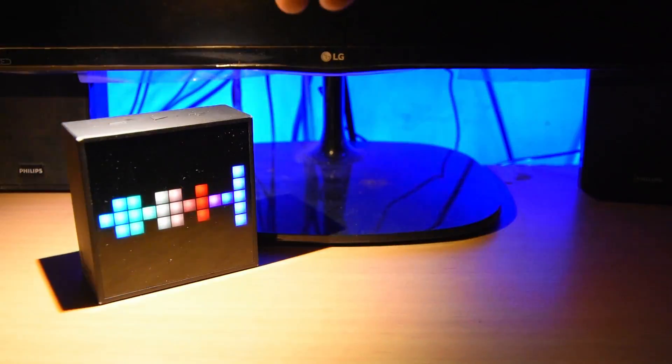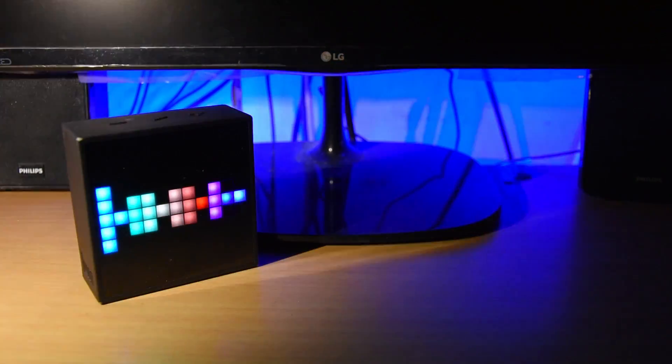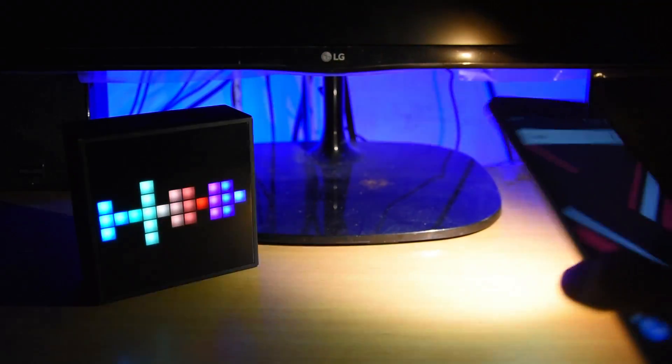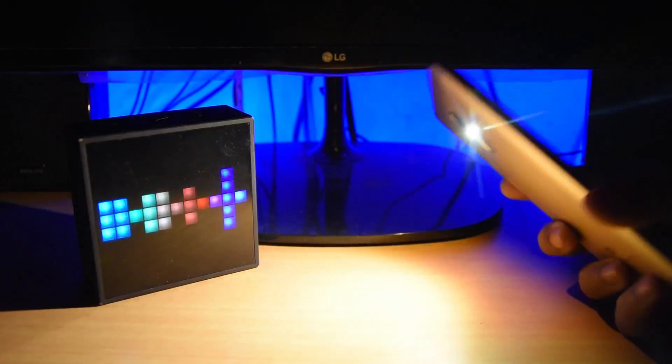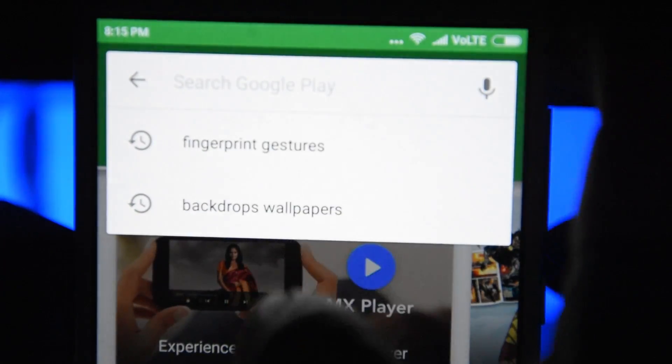Your fingerprint scanner can do much more than just unlocking your device or locking apps. That's not all it can do - we can make the most of it.